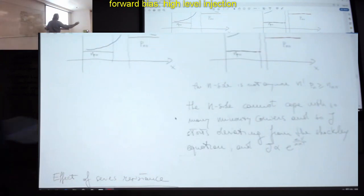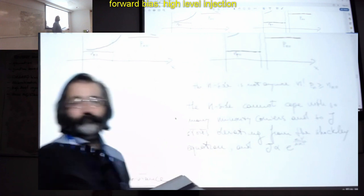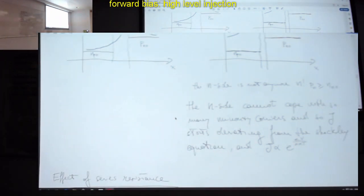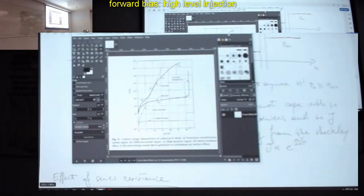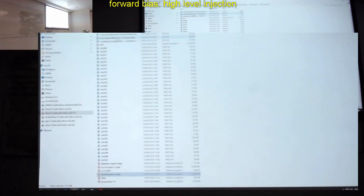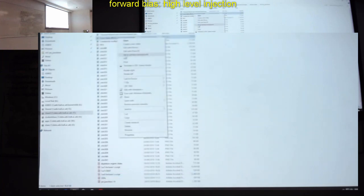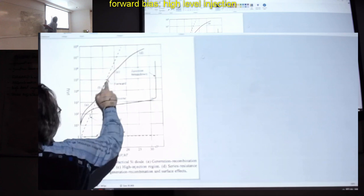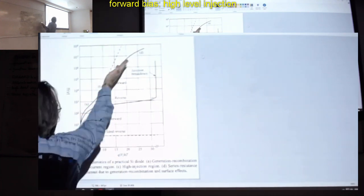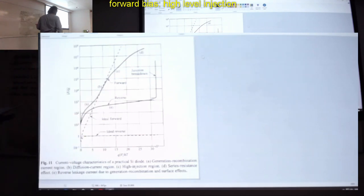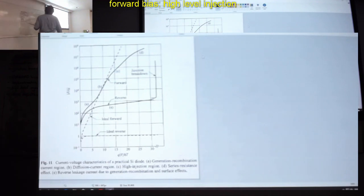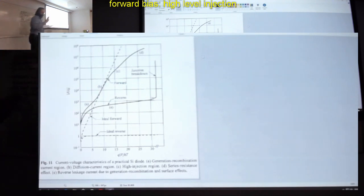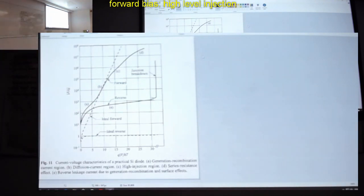If you do the calculations, the behavior is E to the eV over 2kT. In this high-level injection situation, you see that here we start deviating from the Shockley equation. The slope will be similar to this, as if this part was going with a 2 in the denominator of the exponent. This is very briefly the high-level injection situation.